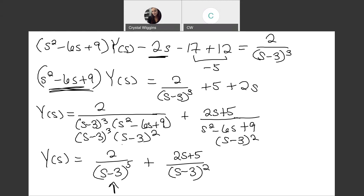Since s² minus 6s plus 9 factors to (s minus 3)², the first term becomes 2 over (s minus 3)^5, because when multiplying the same bases we add the exponents. The second part is (2s plus 5) over (s minus 3)², which has an s component in the numerator, so we need to use partial fractions for it.